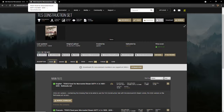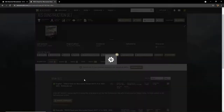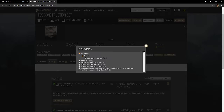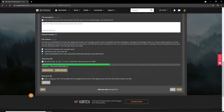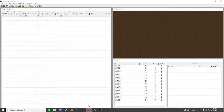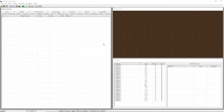I believe you just drop the files into the Morrowind folder - just take the files and drag and drop them into the Morrowind folder. Once you've done that, double-click TES Construction Set and it will bring you to this screen.